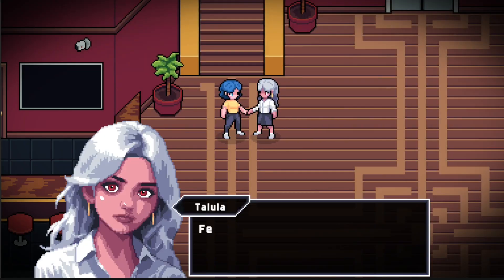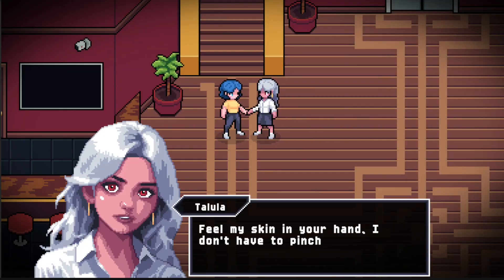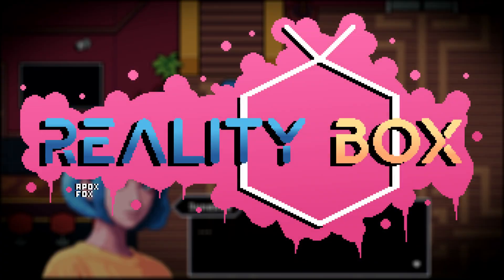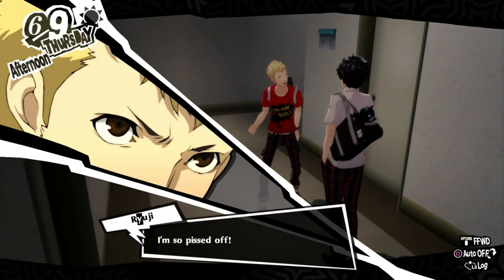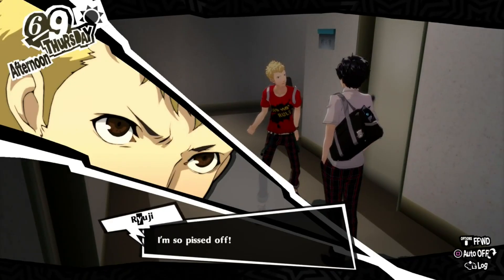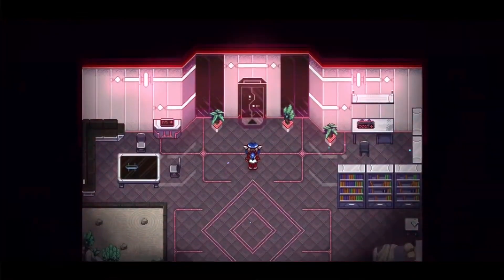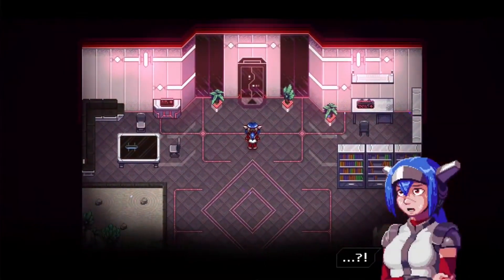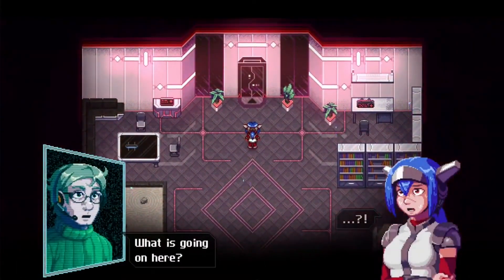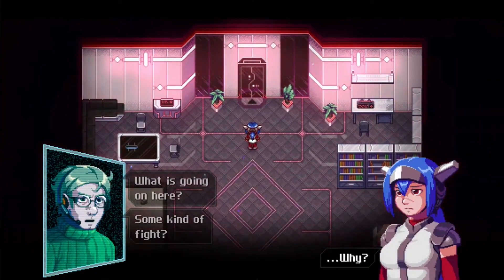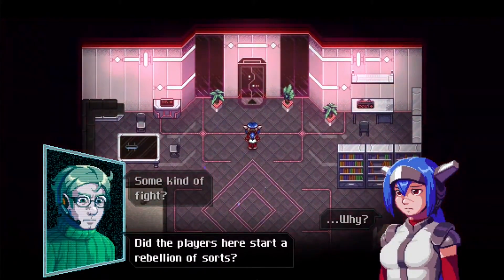Hey guys, today I'm going to show you exactly how I made the perfect RPG cutscene system for my game Reality Box. Dialogue and cutscene systems are a huge part of any story-driven game, but surprisingly, it's also an aspect of game design that is often overlooked and thrown in as an afterthought.